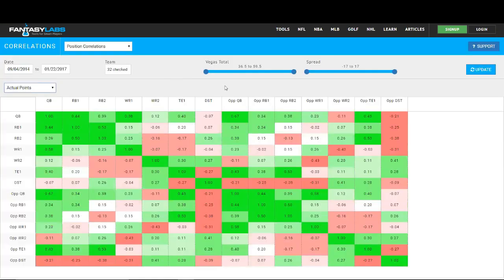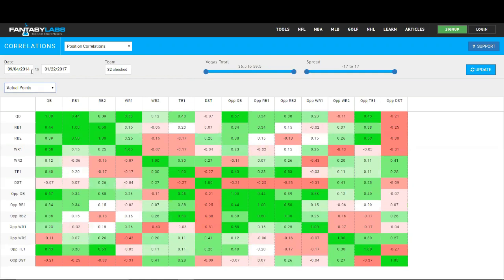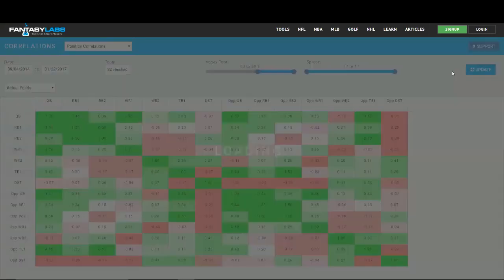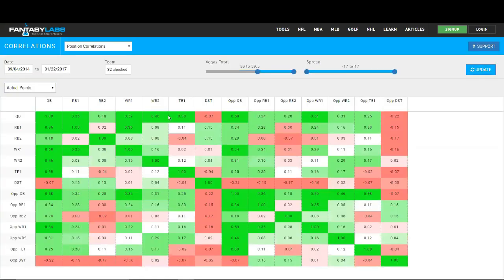And we can also do some more research here in terms of the Vegas total and the spread. So this is just all games and we can change the date as well and look at just last year or the last three years. So this is all games from the beginning of 2014 season. And we can actually restrict the Vegas total so we can say, okay, we only want to look at Vegas totals of 50 or higher.